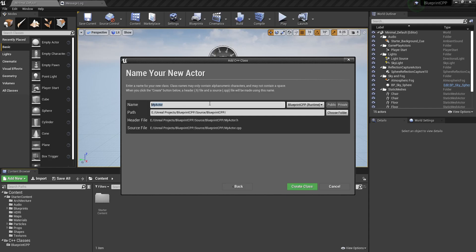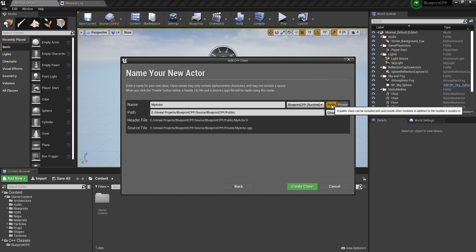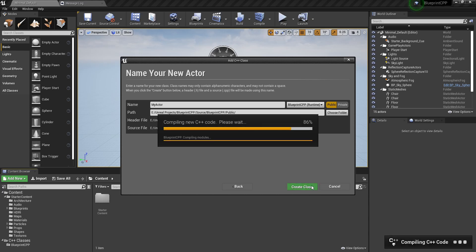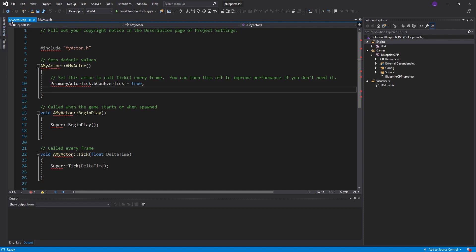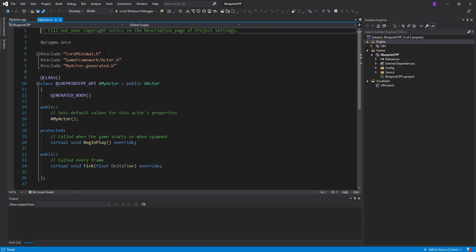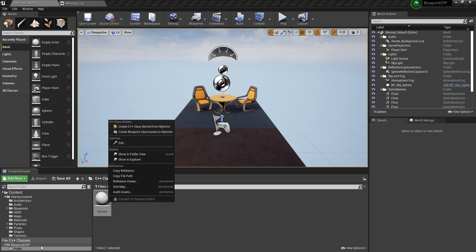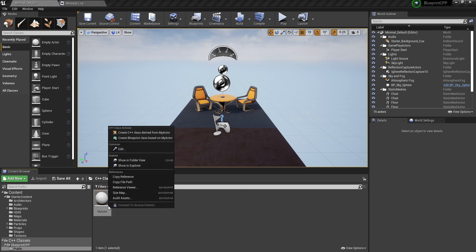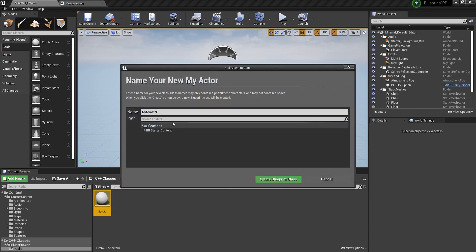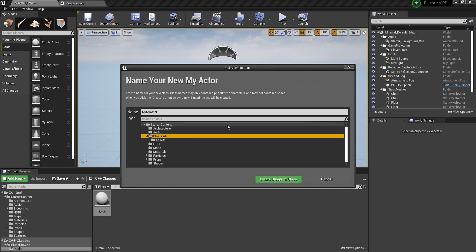I'll name it 'MyActor' and choose the public option so that Unreal Engine places the .cpp and the .h files in different folders, then create the class. When created successfully you should see two files — the .cpp and the .h. Next, create a Blueprint child of this actor. Go into your C++ Classes folder, then Public, click on MyActor, and select 'Create Blueprint Class Based on MyActor', then choose a folder to store it.